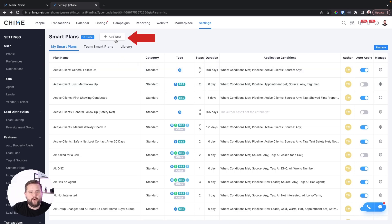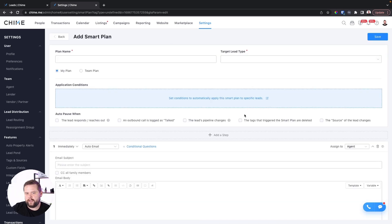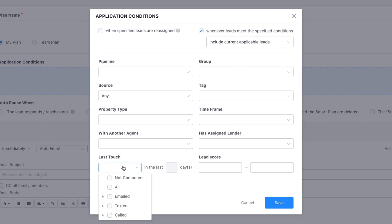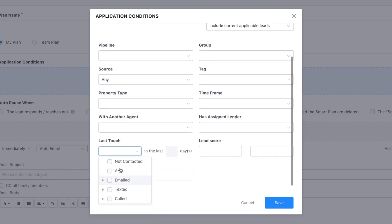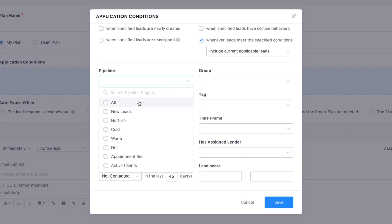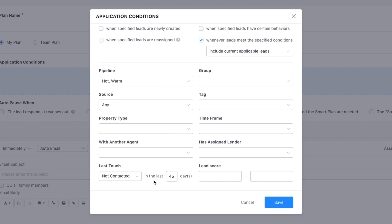We're going to go to our smart plans, click new smart plan, and go ahead and click standard smart plan. On our triggers, we're going to go to "whenever lead meets specific conditions" and scroll down to last touch. They have this option called "not contacted." So if you have not been in contact with a lead within, let's say 45 days — whether you stopped texting them or they stopped texting you — and this is for your hot pipeline or warm pipeline, we should probably follow up. This is a really great way to restart the conversation.